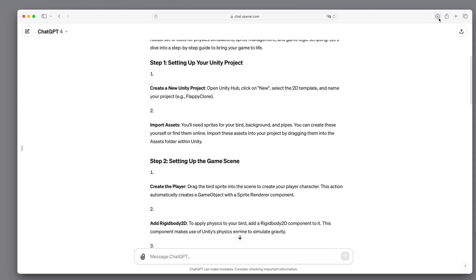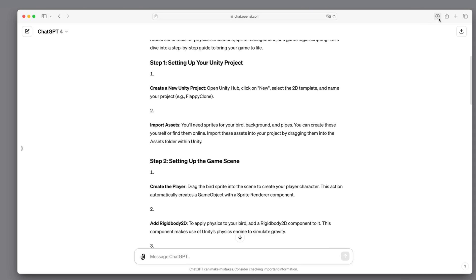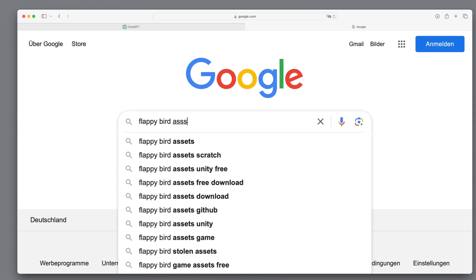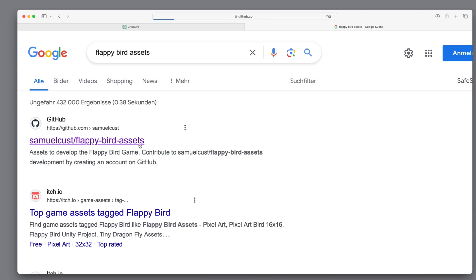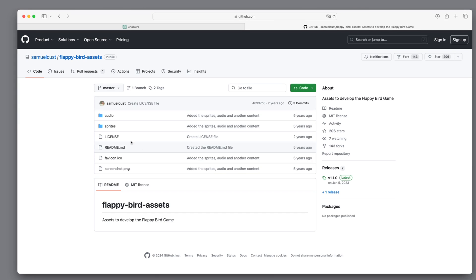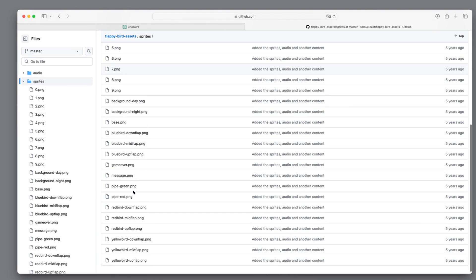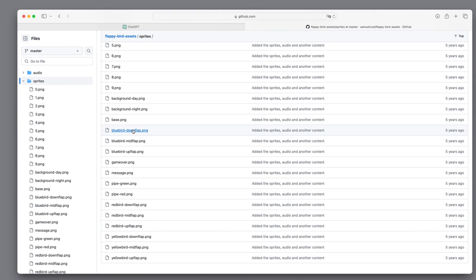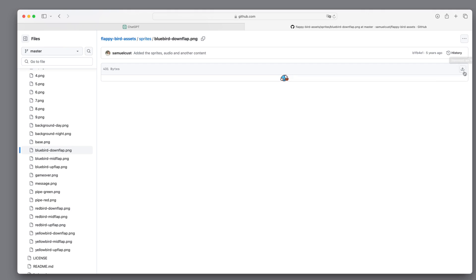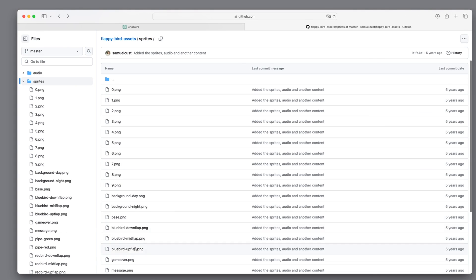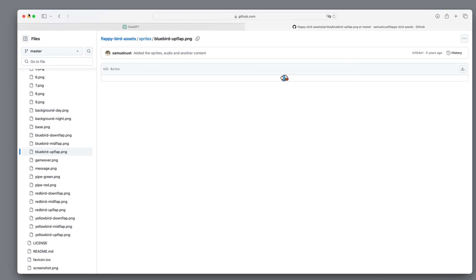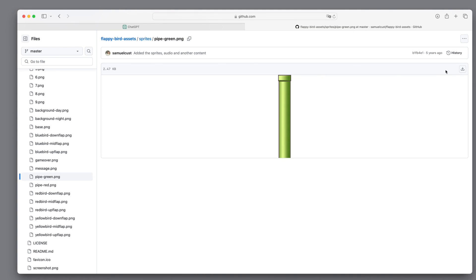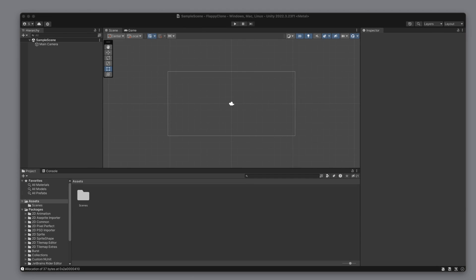Let's ask our best coding buddy, GPT, how to proceed. We have to import assets — that means we need sprites for our bird: an upflap and a downflap image, and some green pipes. Let's check what the internet offers. The first link looks promising; there is a folder for sprites. We found the Flappy Bird developer heaven. Let's download the downflap PNG, the upflap image — together they simulate the flapping — and a beautiful green pipe. Then we move these new images into our project.